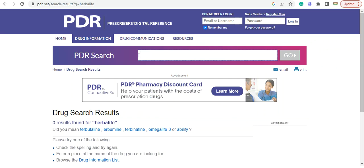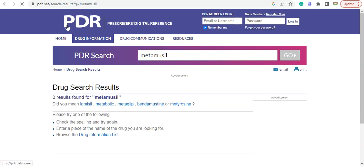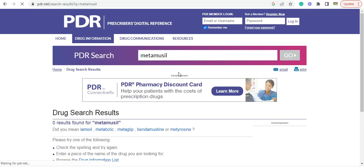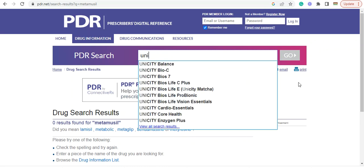What do you guys take? Metamucil, right? Metamucil is not in there. Watch this. Boom. Watch this. Unicity.